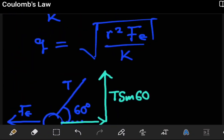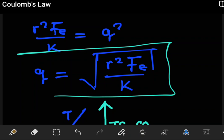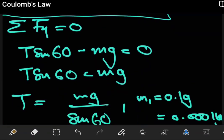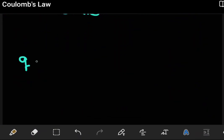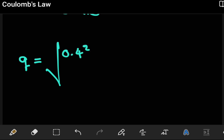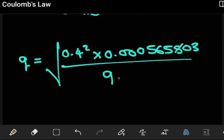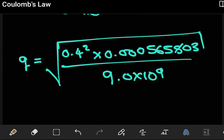We now have the value of Fe, the electrostatic force. Remember, we're looking for the charge on either ball. We had derived the expression q equals the square root of r squared times Fe divided by k. We now have everything we need. Substituting: r equals 0.4 meters (given as 40 centimeters), r squared equals 0.16, multiplied by Fe, then divided by the constant k, all under the square root.